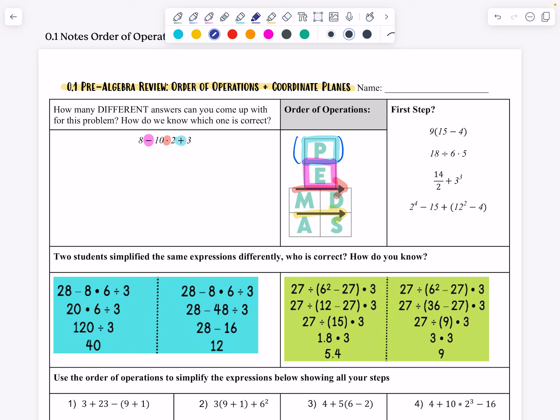We talked about what would just be the first step — without having to solve the whole thing, what would be the first step in these problems? In the first problem we do parentheses. The next problem has 18 divided by 6 times 5, so division pops up first. The next problem has exponents that pop up before division and addition. And then in the last problem, within the parentheses, we have exponents.